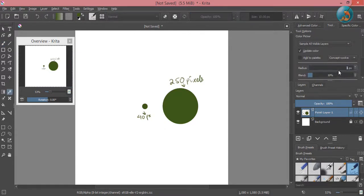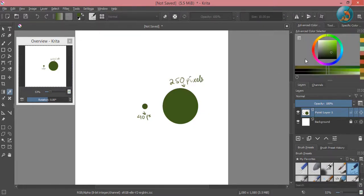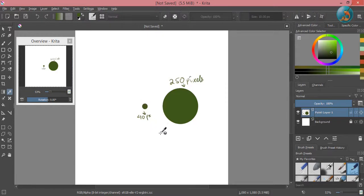Then I am going to increase the radius of the color picker to 40 pixels. Now if I try to sample the color from the 40 pixel circle, I won't be able to pick the color precisely.